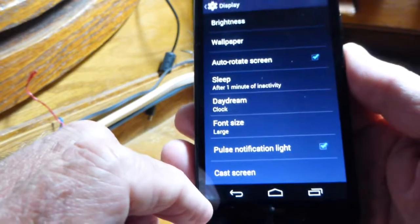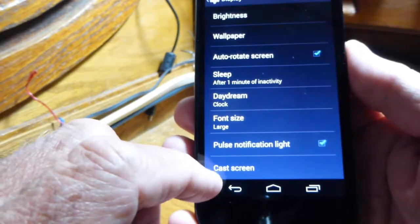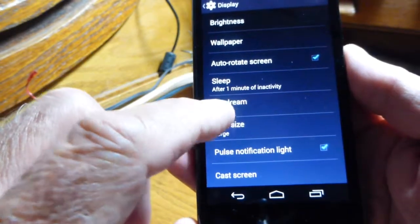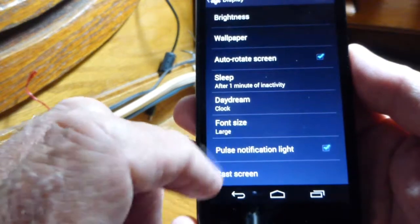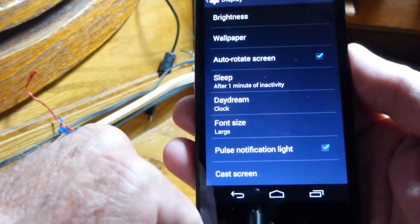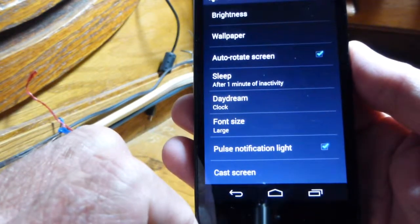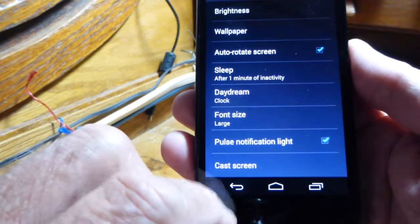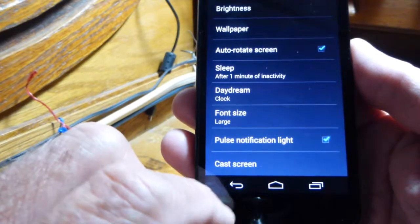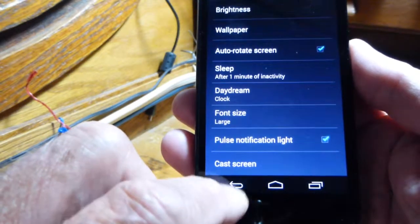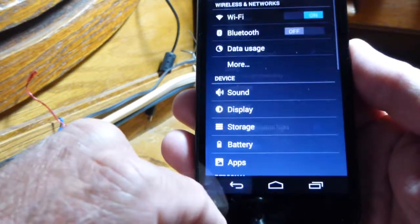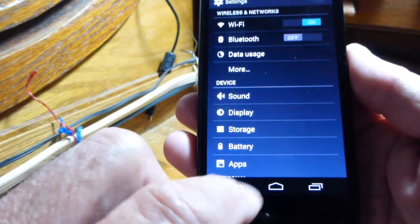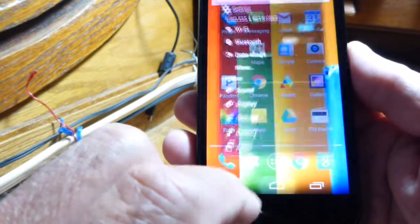Cast Screen — you don't need this unless you have a television you can send stuff to from the phone, and you'd need a little piece of equipment that goes behind the TV. I don't have that either. Okay, that covers the Display settings.